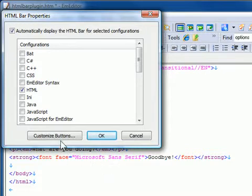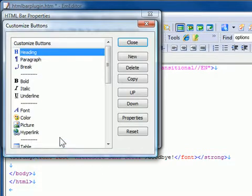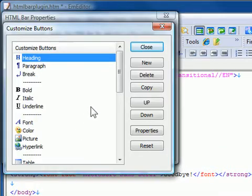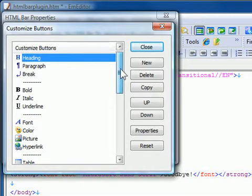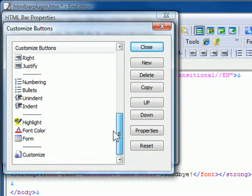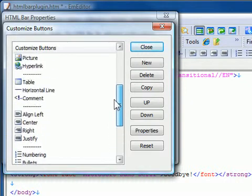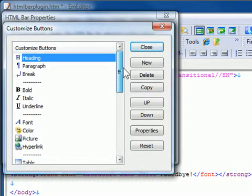Click Customize Buttons. The Customize Buttons dialog box appears. The HTML Bar plugin includes many commonly used, predefined buttons.